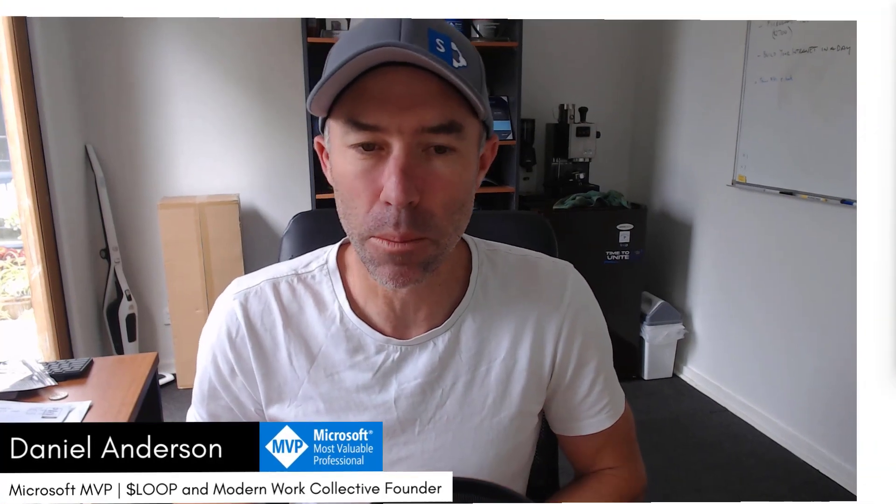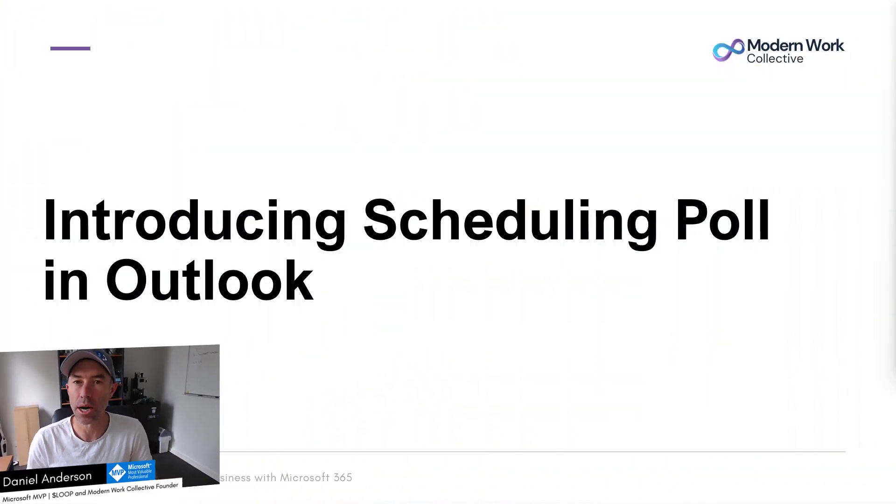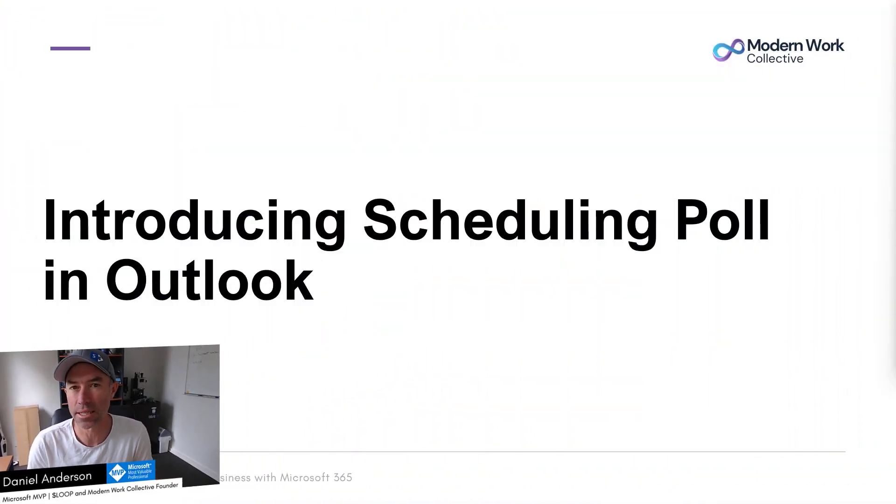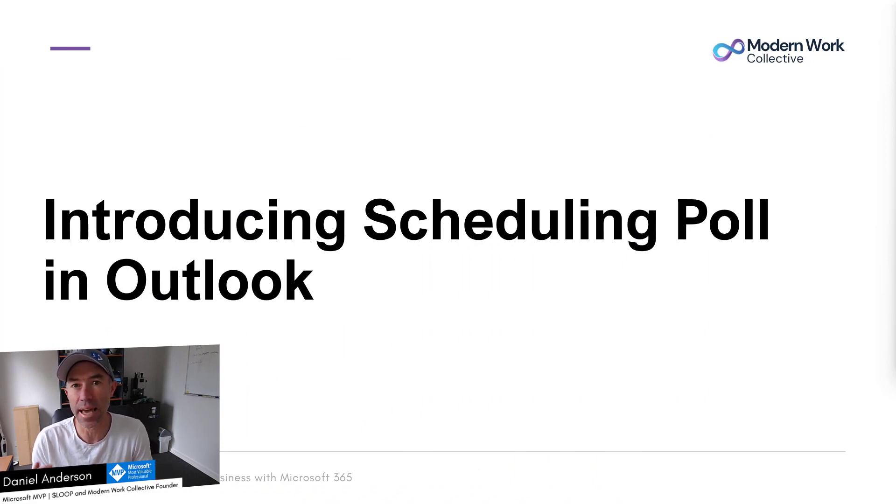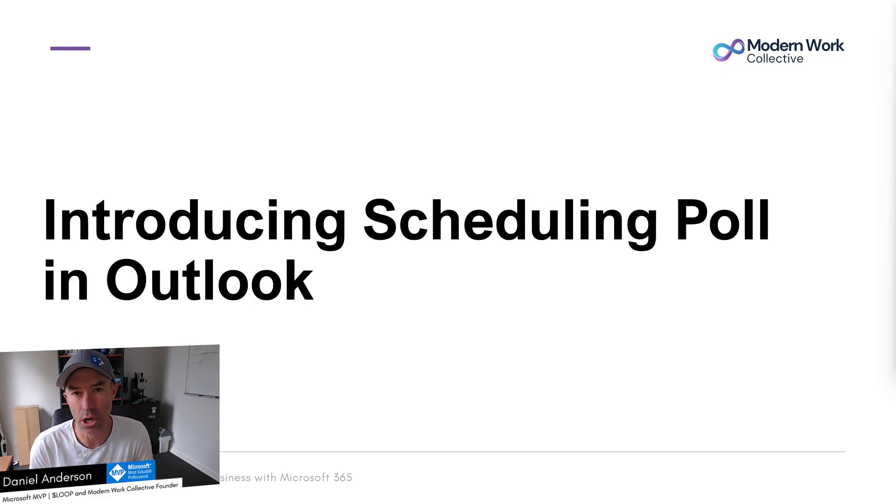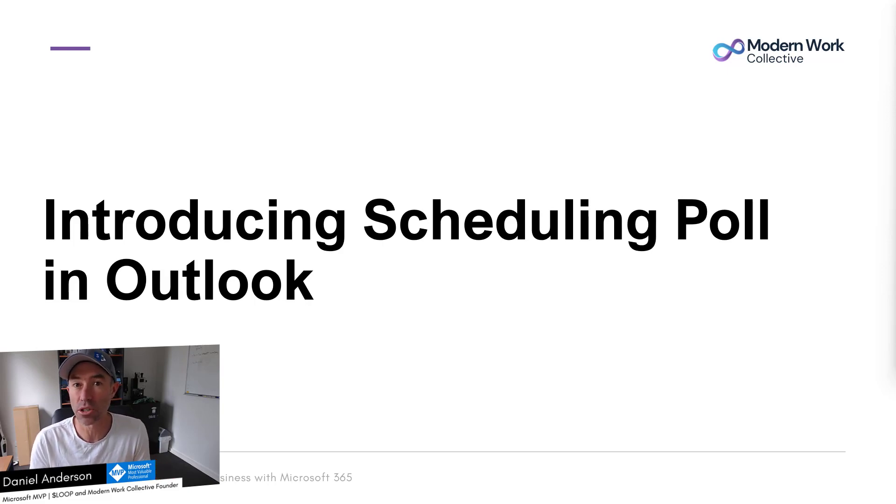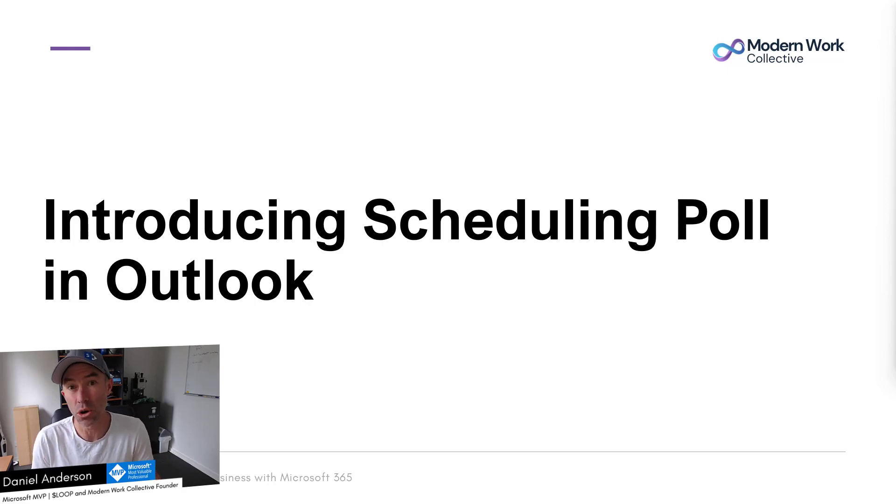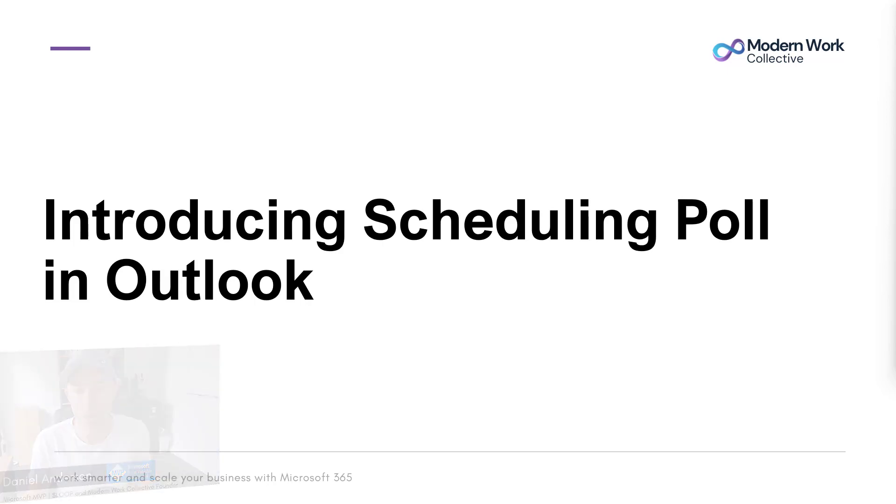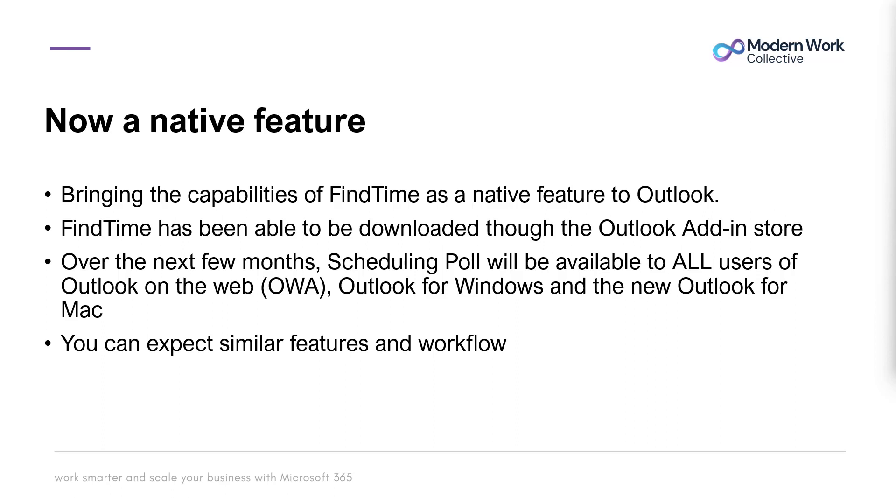That is being replaced by something called Scheduling Poll in Outlook and it's going to become a native feature. Microsoft are bringing that as a native feature inside of Outlook and it's bringing all the capabilities of FindTime into Outlook, both on the web and also in the clients.